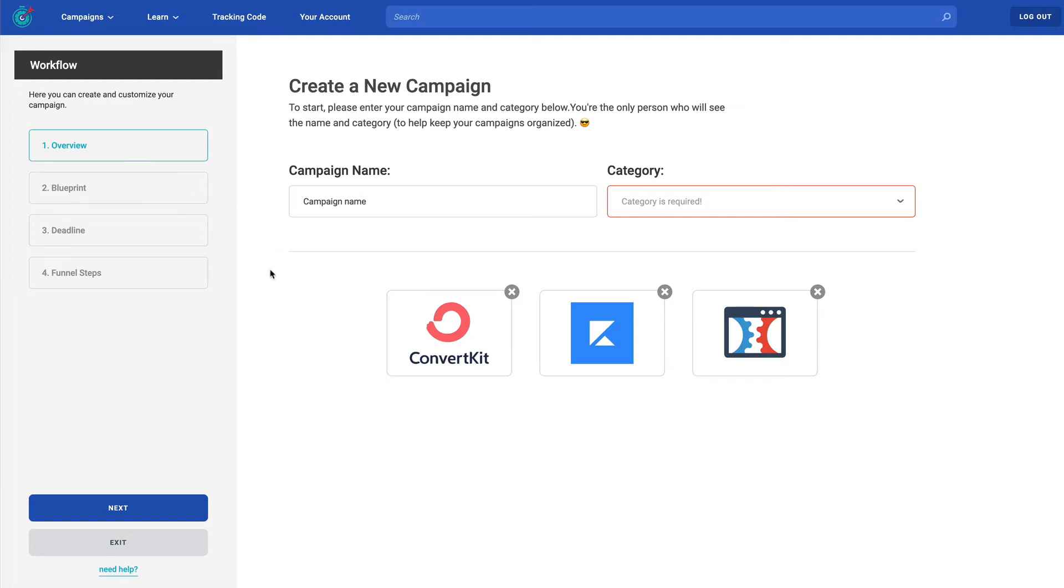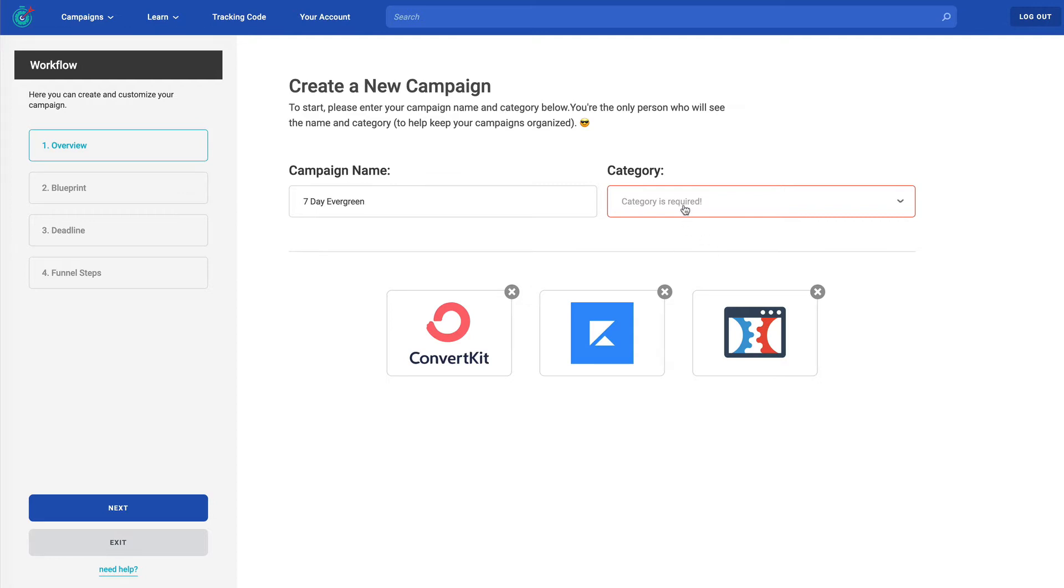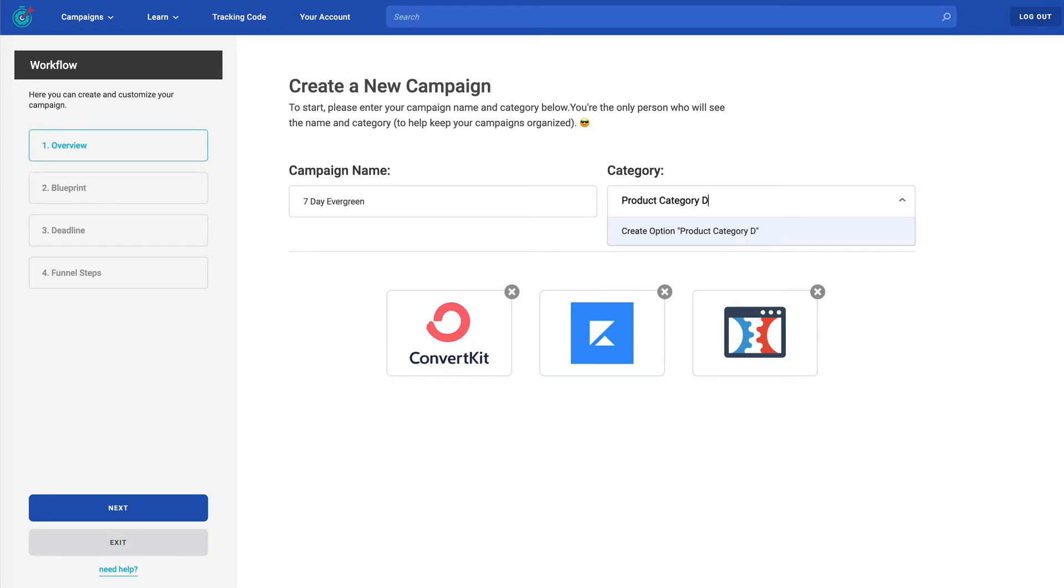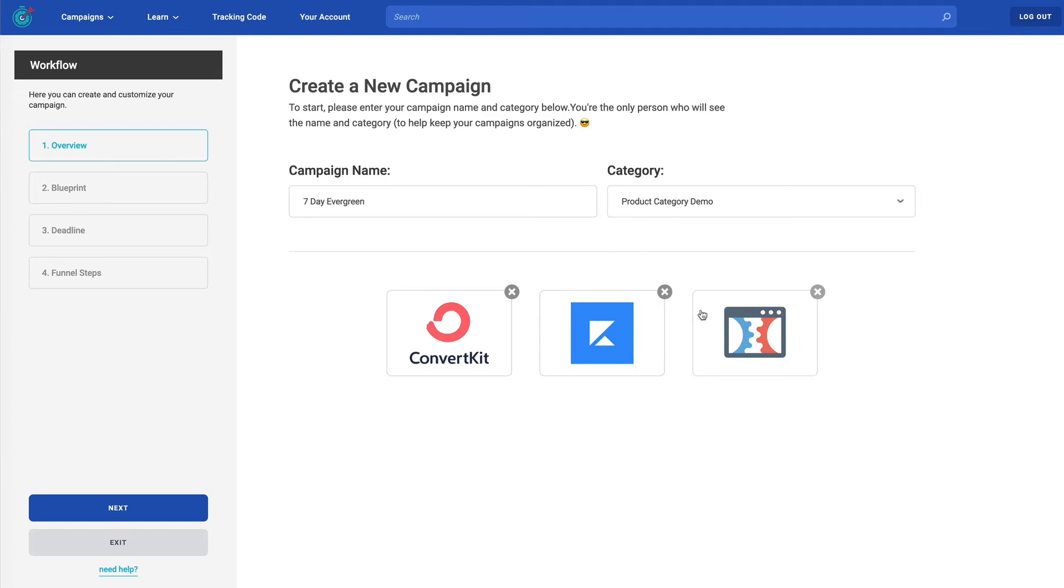Let's dive in. So in step one here, we need you to put in a campaign name and category. First of all, you need to know you're the only one who's going to see these values. A campaign name, let's say for example, I'm creating an evergreen campaign. I might call this seven day evergreen. For category, I would recommend that you put in the name of your product. It's a great way for you to group the different campaigns you're going to use to sell that product. But again, you can choose whatever category name you want. And once you've created one or more categories, you will have these in the dropdown. So I'll call this product category demo, and I'll hit enter. And then I'll just choose it from the dropdown. I've created a new category and I've chosen it. Got my campaign name.